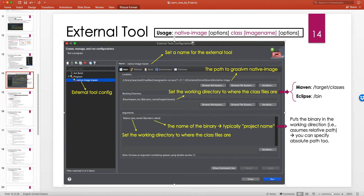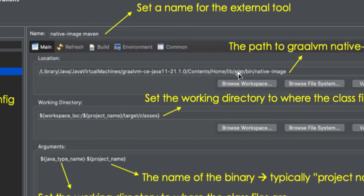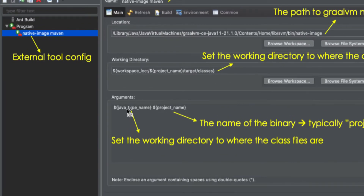Eclipse supports a nice feature called External Tool, which creates a command line and runs it on whatever you're selecting. Go to External Tools, create a new tool called 'native image maven', and set a name. In the Main tab, point it to the native-image executable — for example: Java Virtual Machines / GraalVM / Contents / Home / lib / svm / bin / native-image. In the arguments, pass the name of the class file or JAR file. The Java type name variable returns the fully qualified name of a class file.